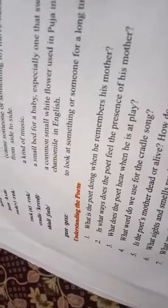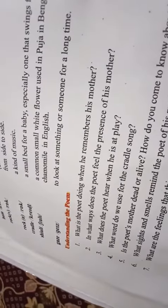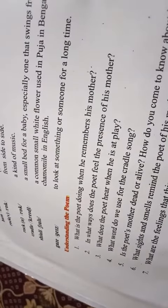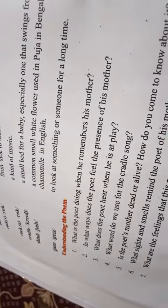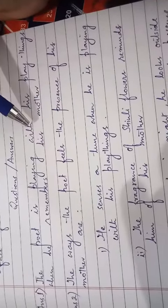We have done some questions also. Question number one: What is the boy doing when he remembers his mother? The boy is playing with his playthings when he remembers his mother.